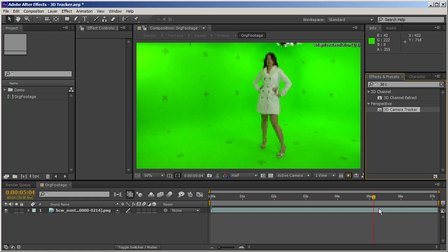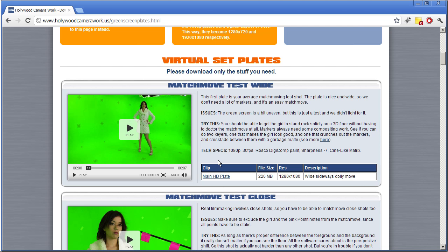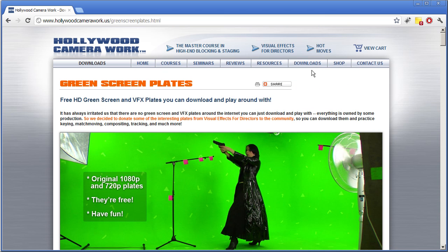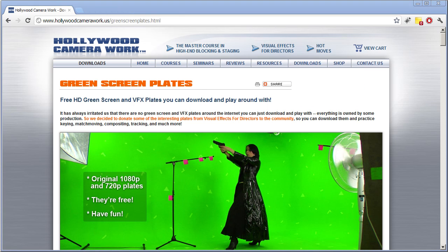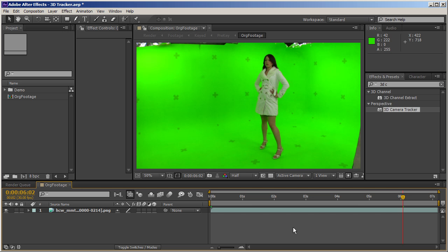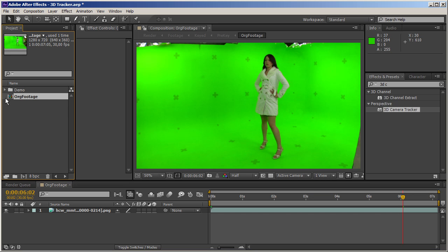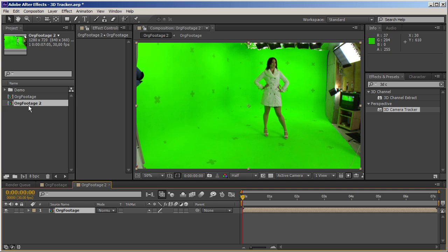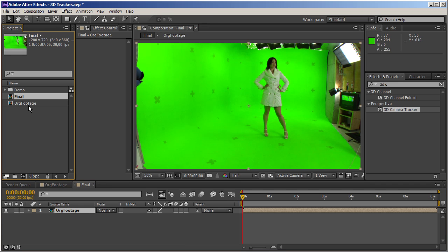I've got this footage here that comes from Hollywood Camera Works. You can download it on their website in the download section. There's not much to cover as far as this camera tracker goes because it's as simple as dragging it onto the footage. But before I do, I'm going to place this composition inside our final composition, because I like to keep the footage in a separate comp.